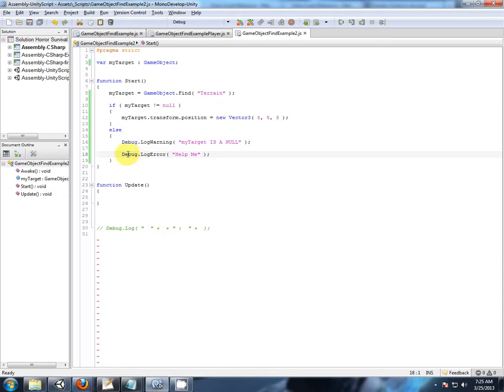And we have our error with the red exclamation. Okay. So I think that's looking pretty good.